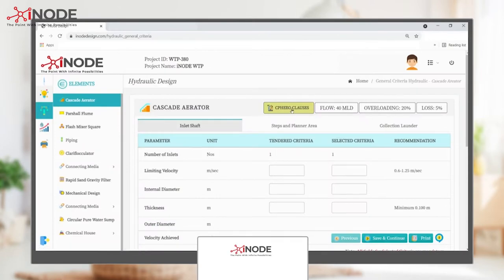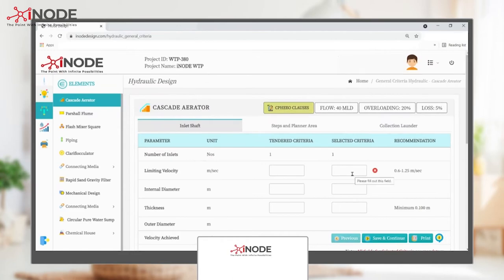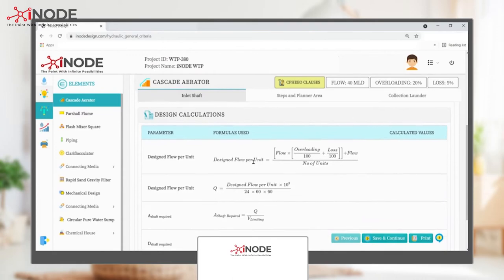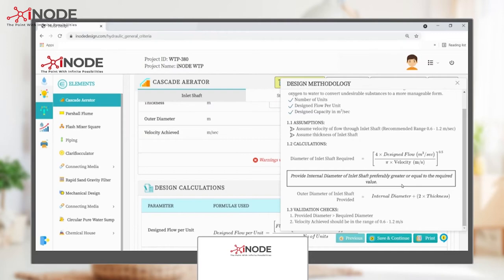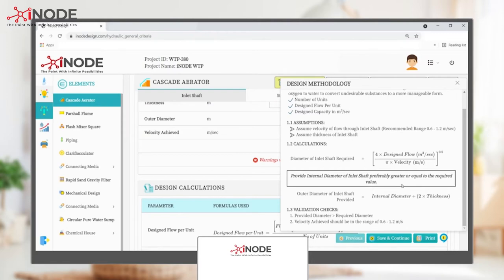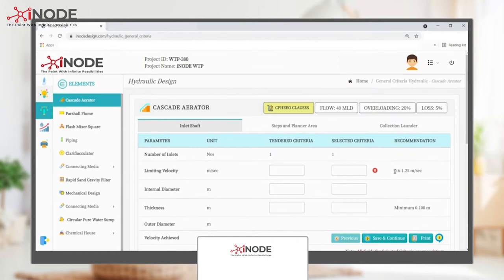The design standard is as per the CPHEEO manual, and therefore the software provides you CPHEEO clauses at one click. The design calculations are also provided, and the help section provides all the details on the design methodology. Most importantly, you get AI recommendations as per the design standards.